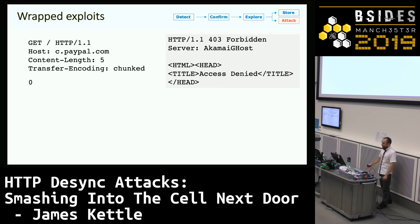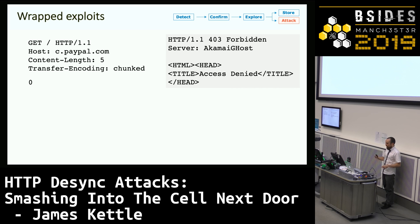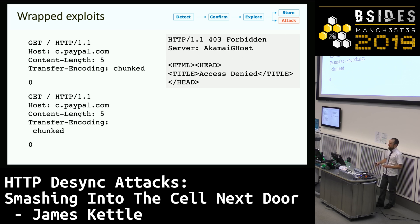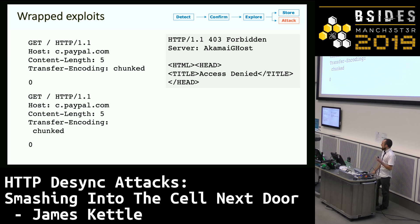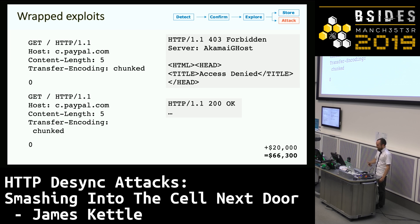PayPal fixed this issue by making their frontend — Akamai — block any requests that had the word 'chunked' in the Transfer-Encoding header. They asked me if I thought this was secure, and I spent about half a day on it and said it seemed perfectly solid to me. But a couple of weeks later I decided to try out using line wrapping to try to desynchronize servers. Line wrapping is completely valid as per the RFC and didn't work on anything directly, but what it did do was make the word 'chunked' invisible to Akamai, so they let the request through. I could once again hijack PayPal's login page and got another $20,000 bounty, which was really generous given it was kind of my fault in the first place.